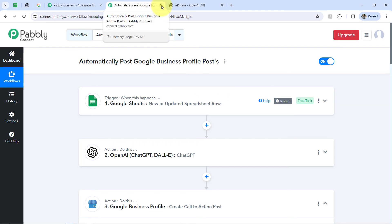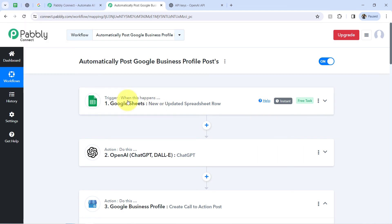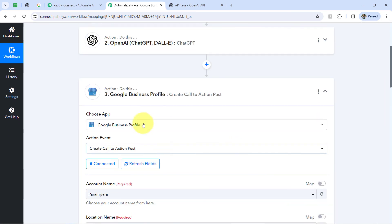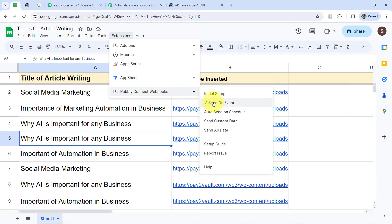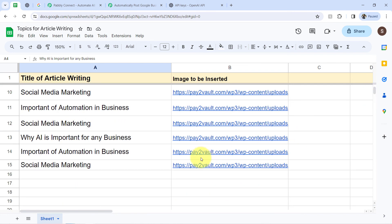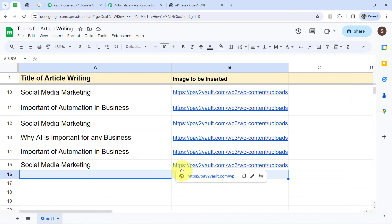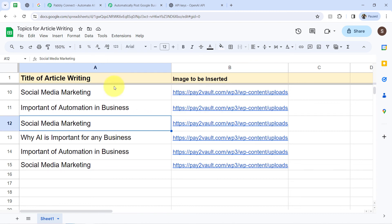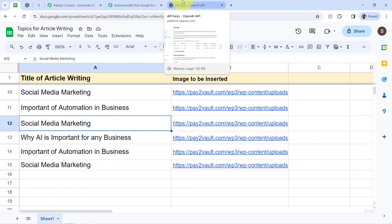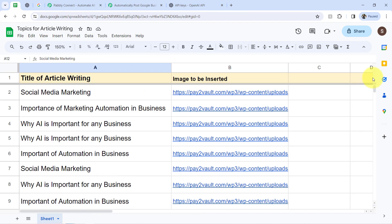You do not have to do anything manually. You can even close this dashboard because every time you add a new spreadsheet row, that data will be picked automatically, OpenAI will generate the content on that topic, and the same will be posted on your Google Business Profile automatically. But to automate this process, make sure you enable the 'Send on Event' option — this ensures that every time a new row is inserted in Google Sheets, it is sent to Pabbly Connect automatically. Also, make sure that either you work in an incognito window or that multiple Gmail accounts are not logged in the same tab, otherwise you will get an authentication error.